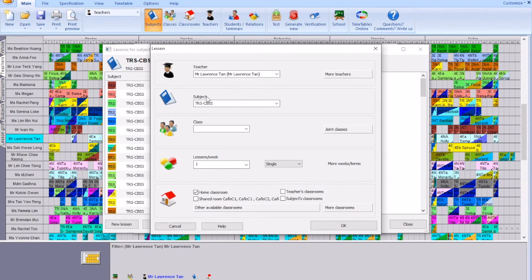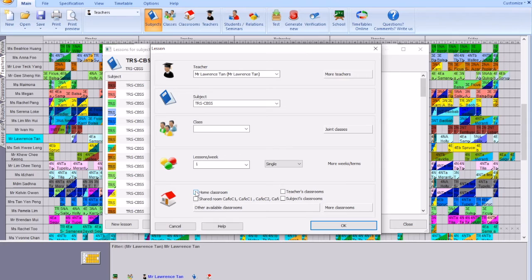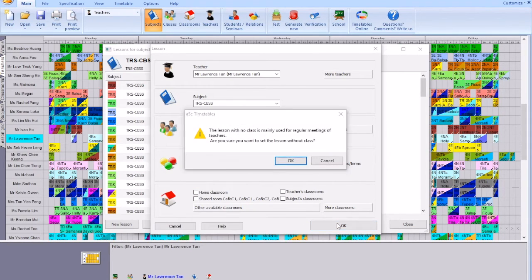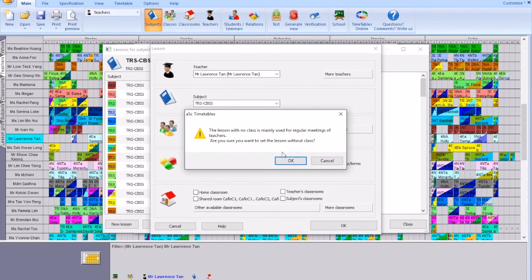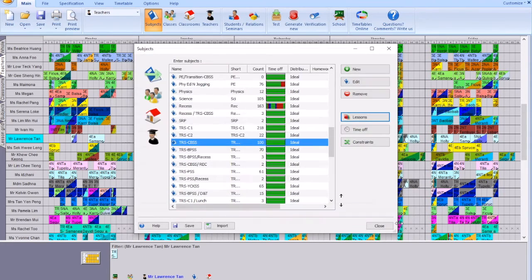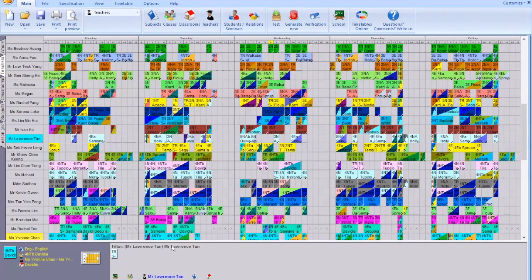Once you find Lawrence, do you need to select class? No, because he is transiting alone to Chong Boon. Single period, don't need home classroom because he will be sitting on a bus, so there's no room needed. Once you click ok, for regular meetings what we use is PPT for protector time and transition.